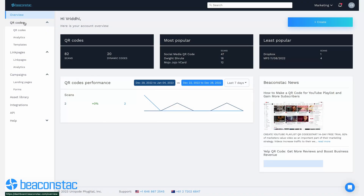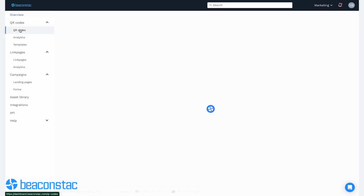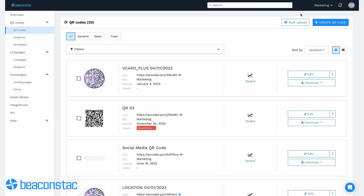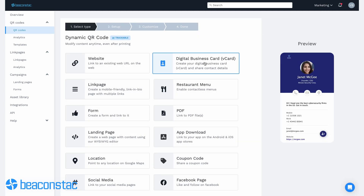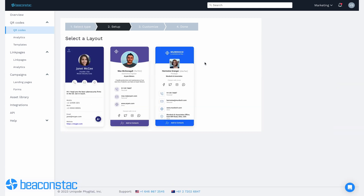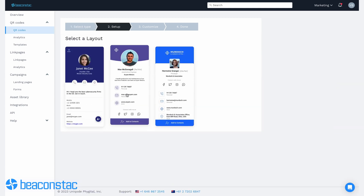Now that we know the why, let's quickly jump on to the how. BeaconStack makes it very easy to select the desired shape for your QR code. You can choose a custom shape for new and existing QR codes. To begin, log into your BeaconStack dashboard and select QR code under the left products panel. Then click on create QR code. Next, pick a campaign type according to your need. Here we are choosing a digital business card for example.